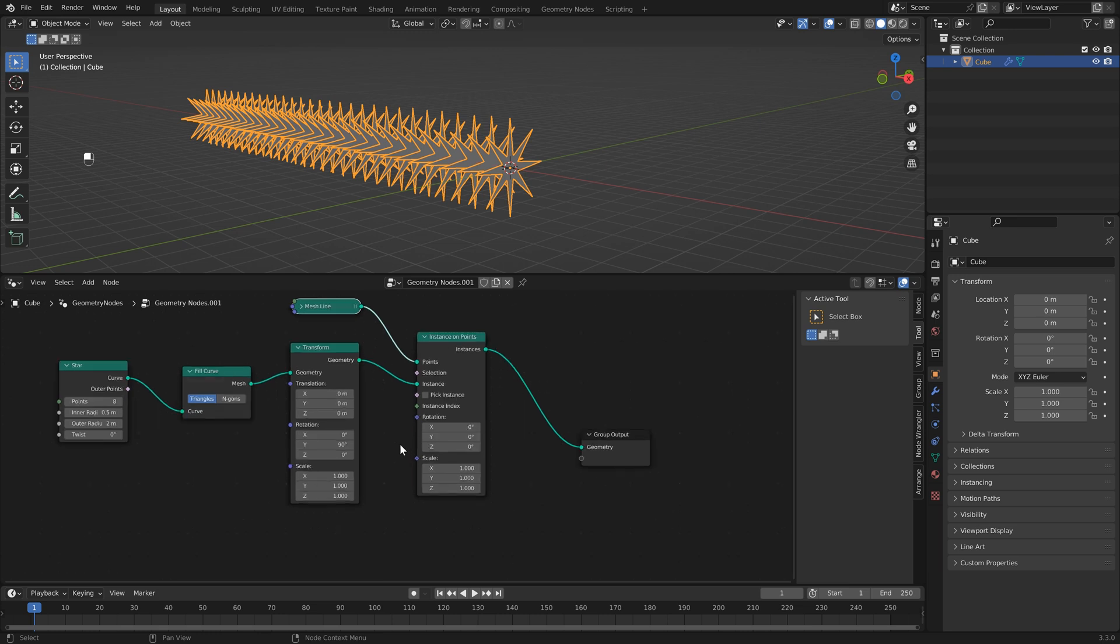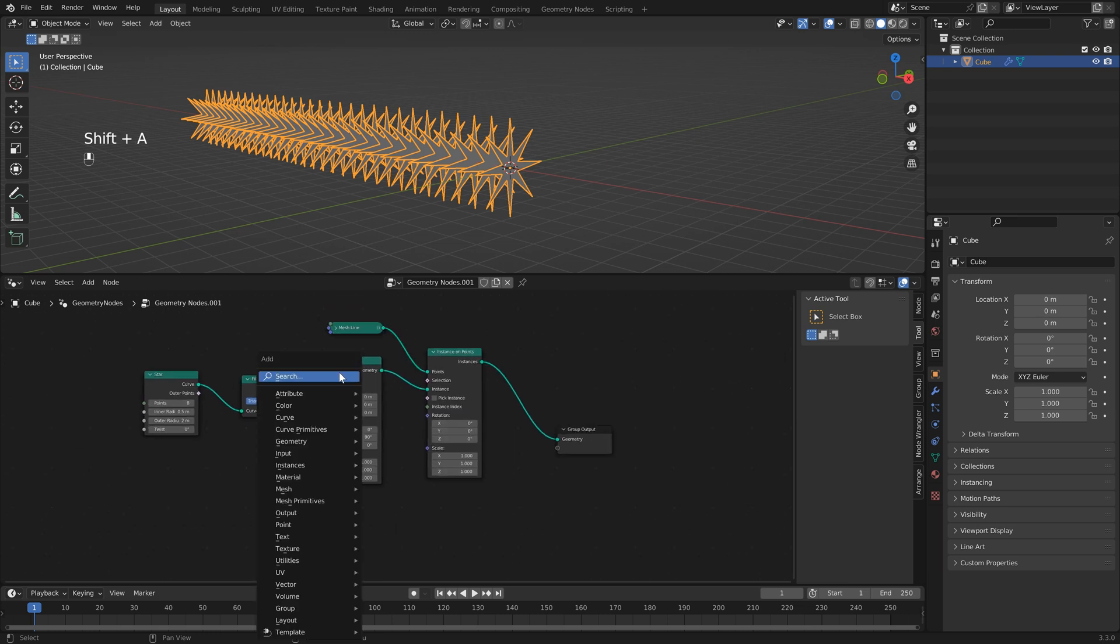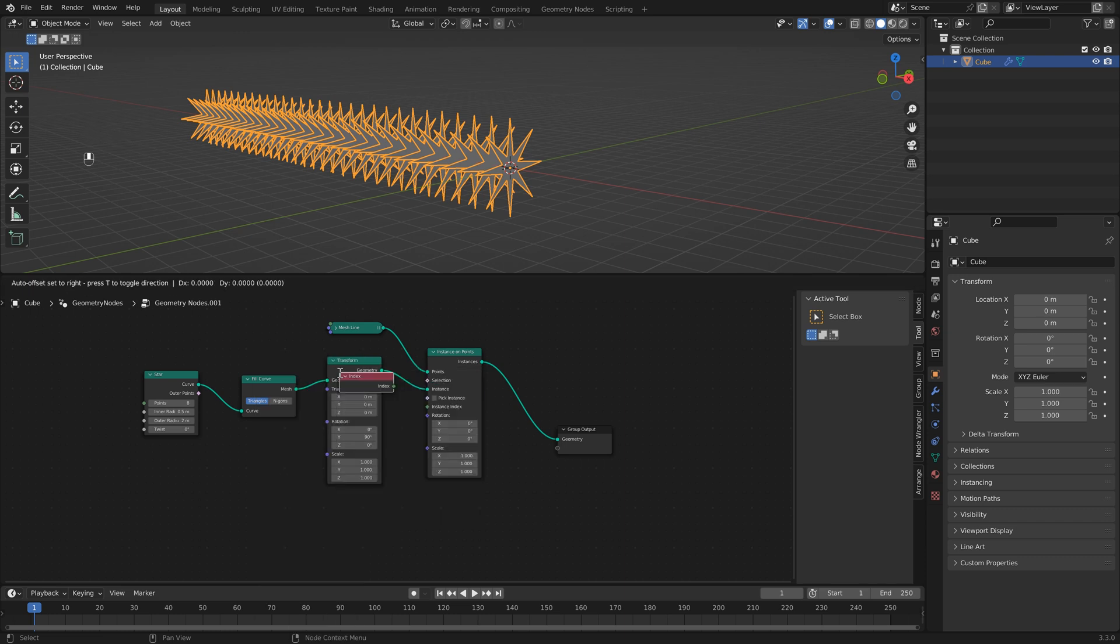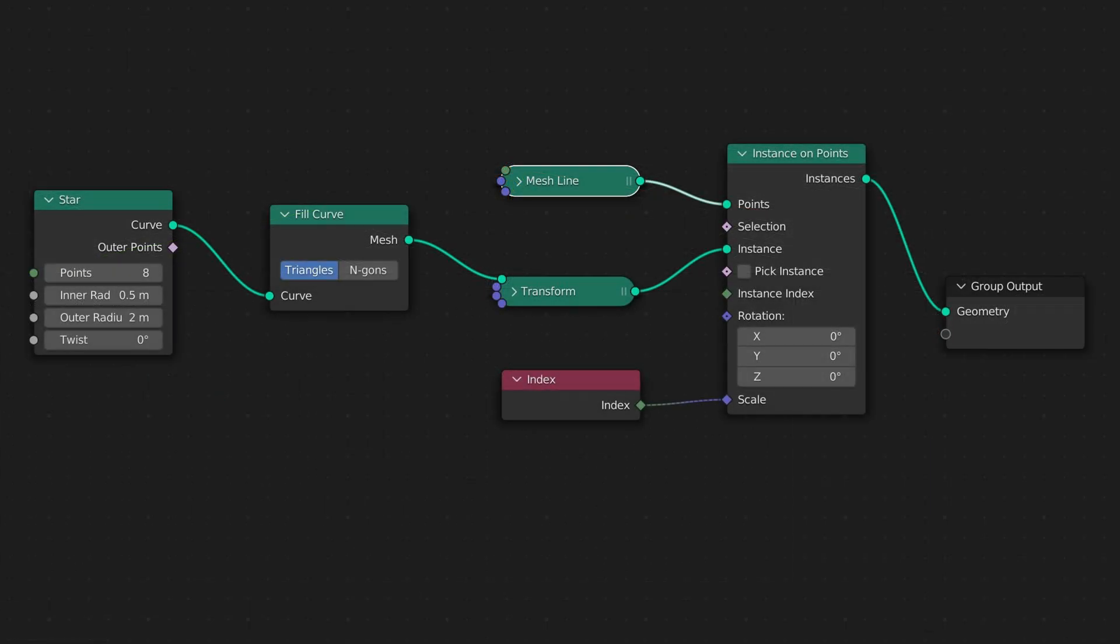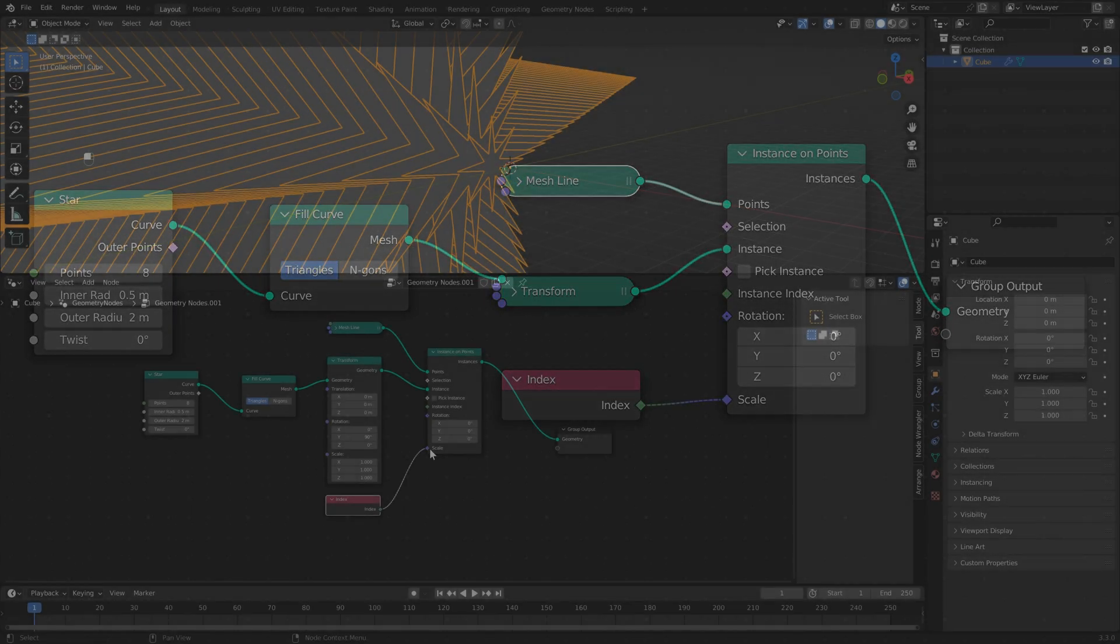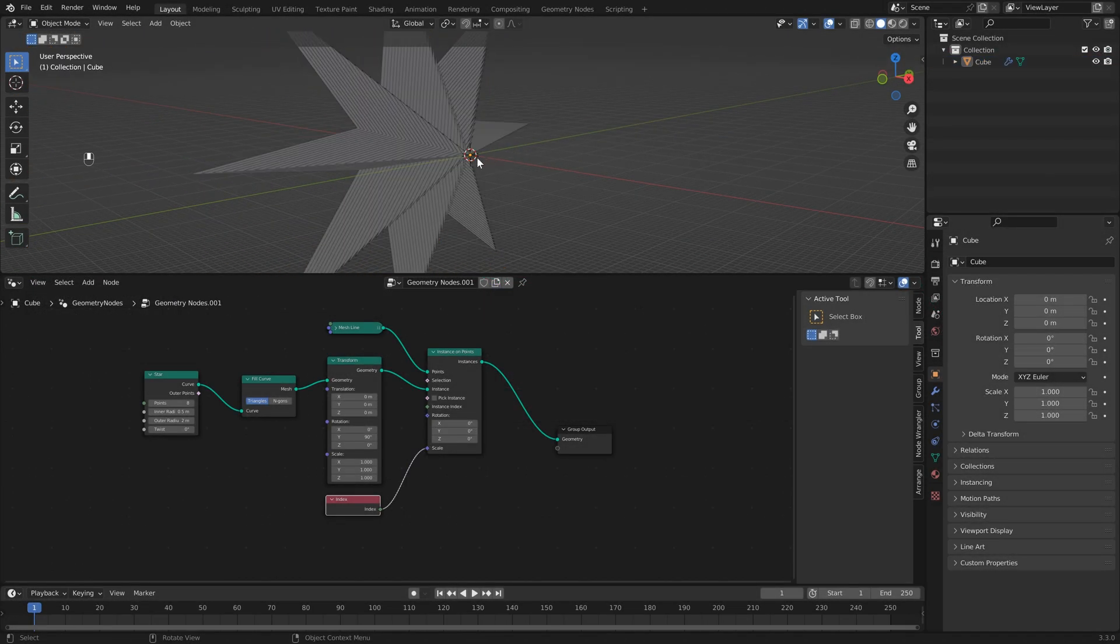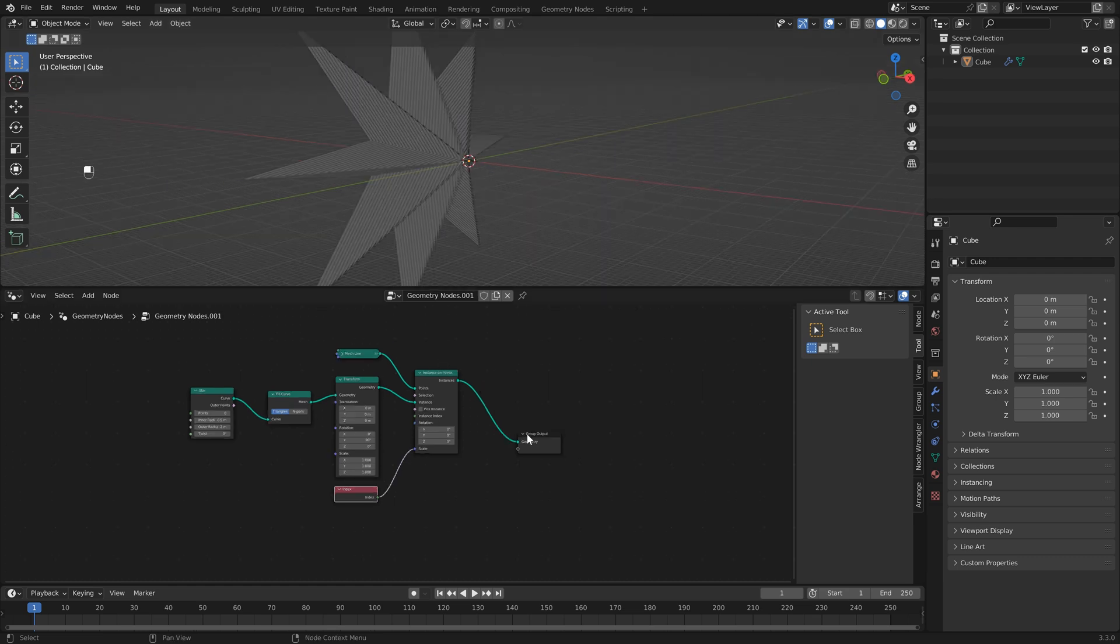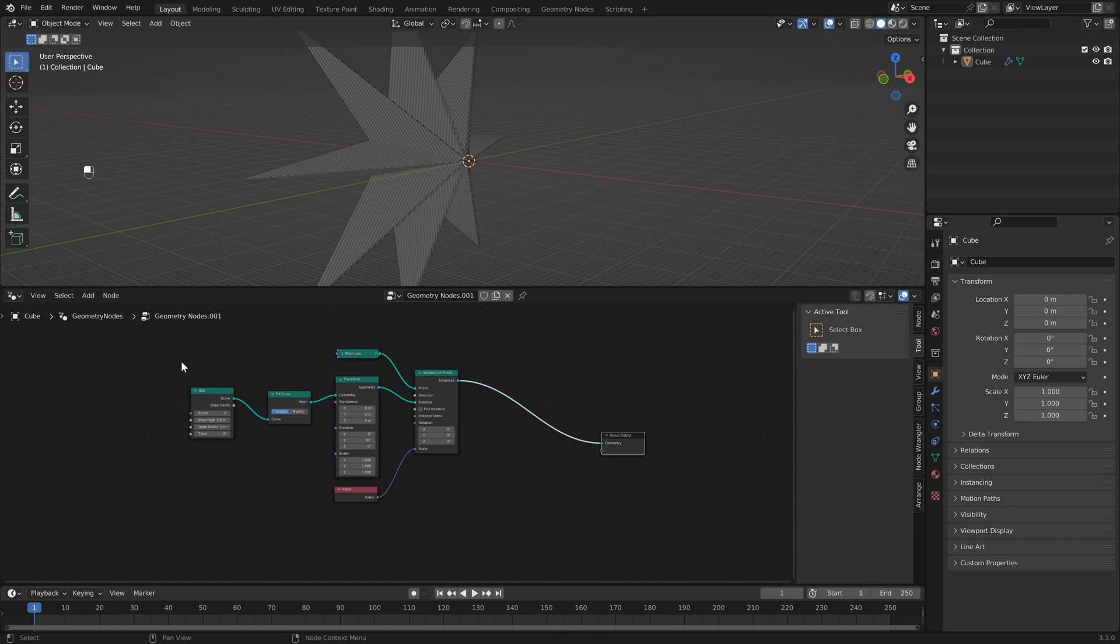There is a very simple way to do that and we can use the scale property for this using an index node so I'm just going to hit search and type in index drop this here and then I'm just going to connect this directly to the scale. Then if I zoom out you'll see that things are gradually getting larger as they move along the curve and believe it or not we have almost all the nodes we need to make this work. This is a bit large so what I'm going to do is add a transform node drop this right before the group output then I'm just going to click and drag to select all these and type in 0.2.